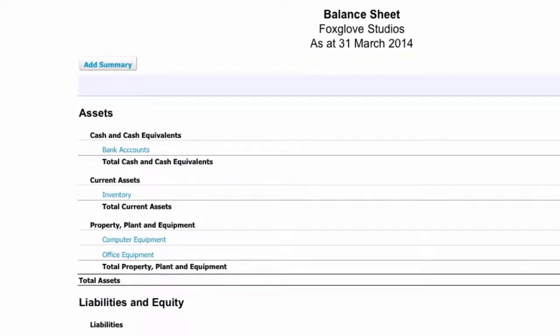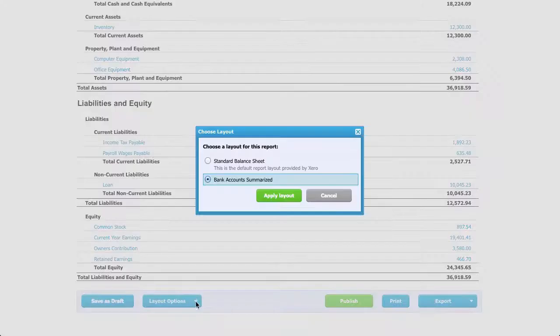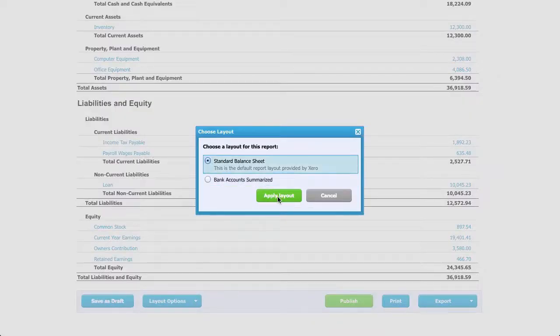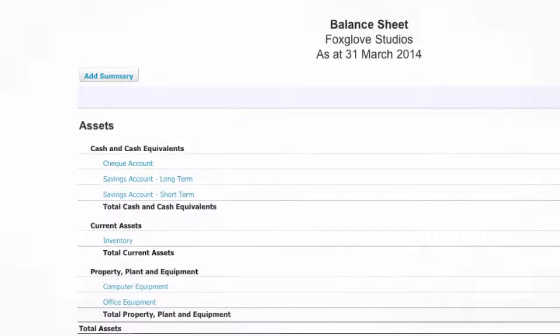If we need to see the detail again, with just a few clicks, we can return to the previous report layout.